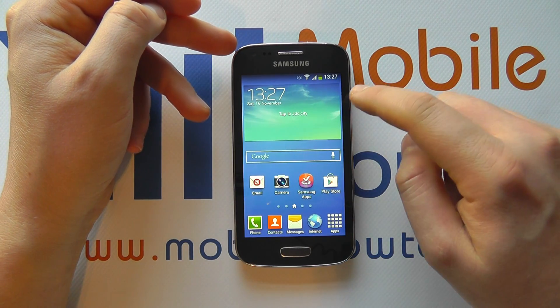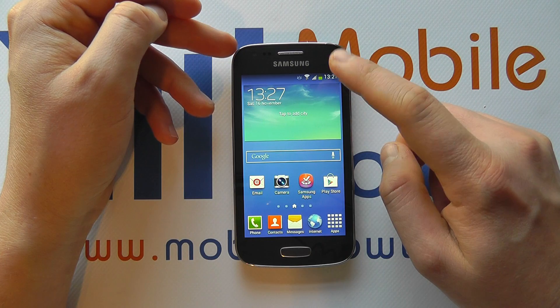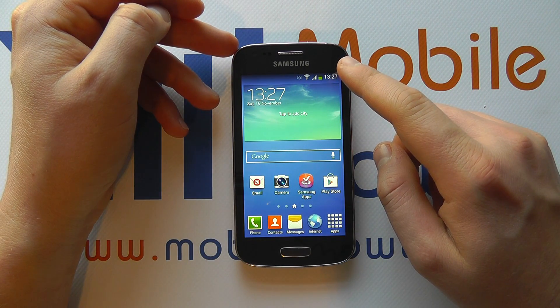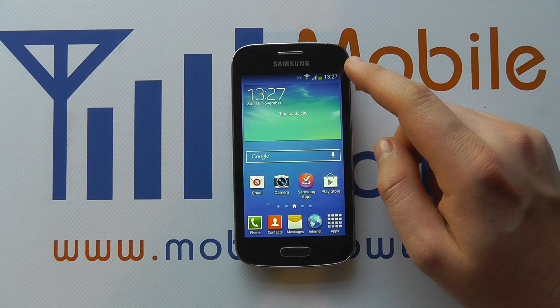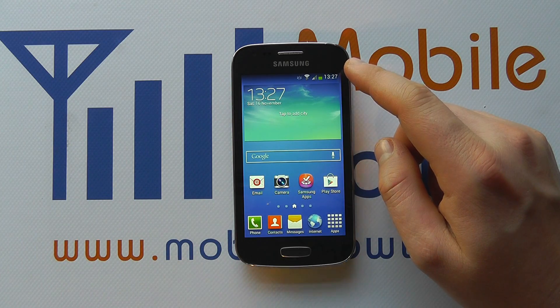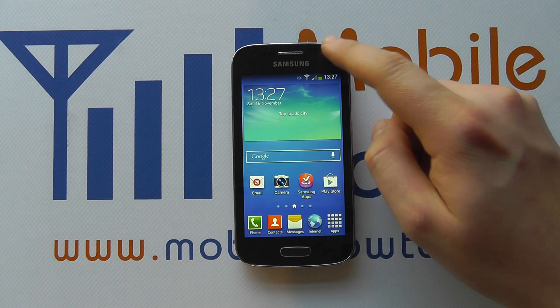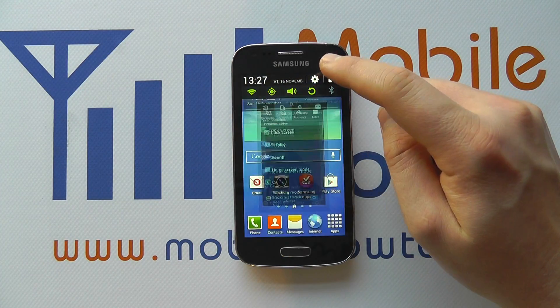With the device switched on and providing you've got an active internet connection, be it a data connection or wireless connection, you need to access the settings on your device, either via the apps tray or from the notification bar.